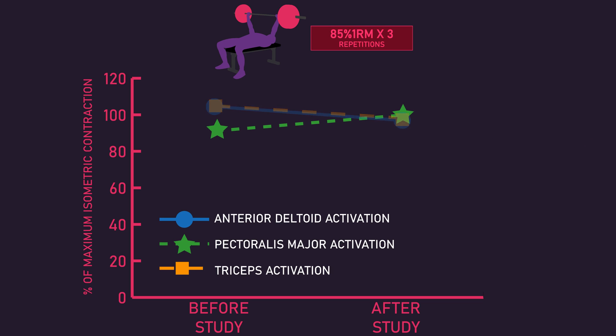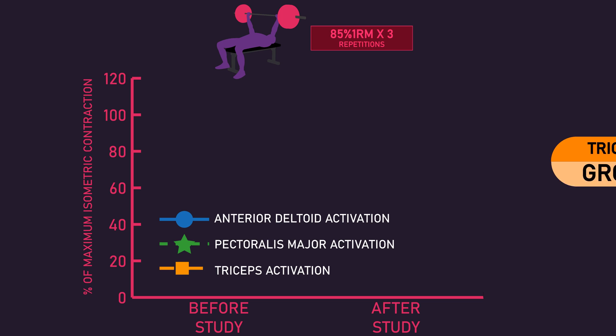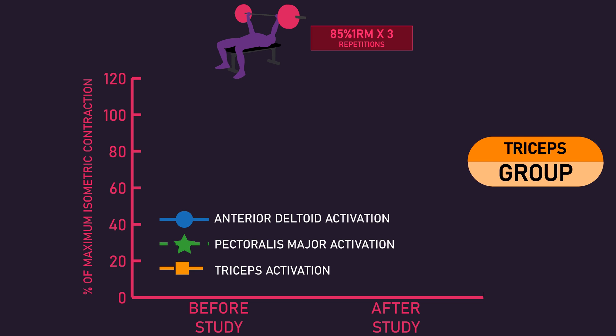Finally, the triceps group, compared to before the study, saw a significant increase in relative triceps activation with a significant decrease in pectoralis major relative activation and a non-significant change in anterior deltoid relative activation.